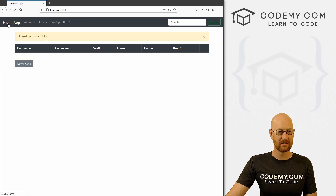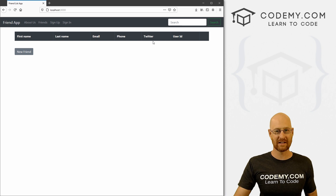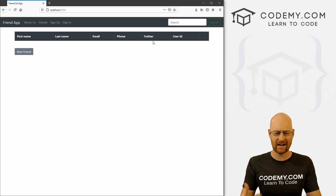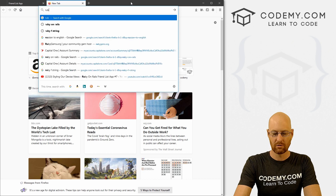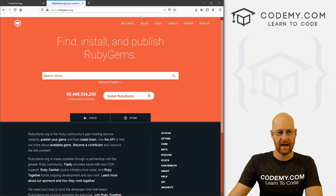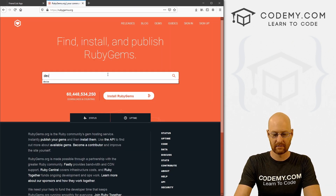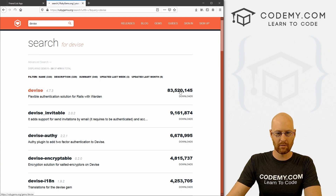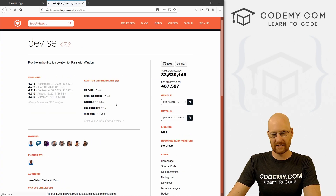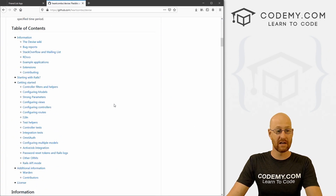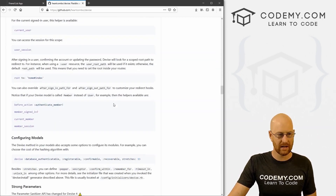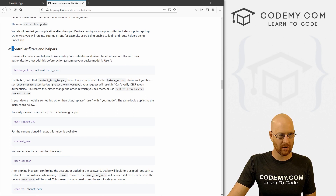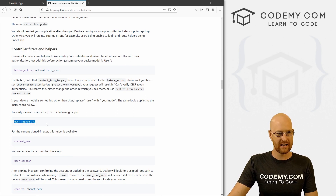Now if we sign out and go to the main page, we just see a blank page because there isn't anything. So that's not great. Let's change that — let's head over to rubygems.org and look up Devise again. Devise has a helper that shows if a user is logged in or not, which is what we really need to know. So let's scroll down to controller filters and helpers, and we can use this user_signed_in? method.